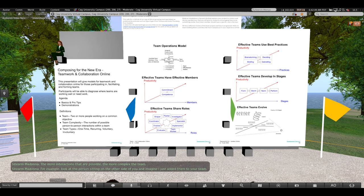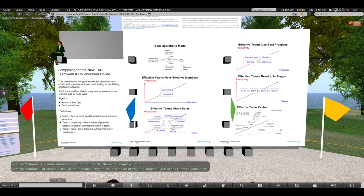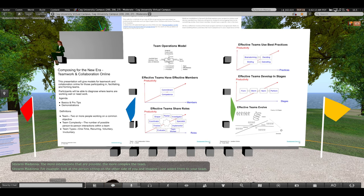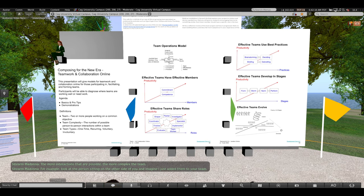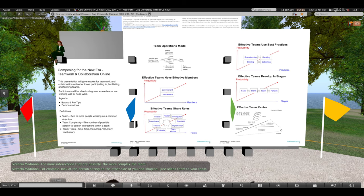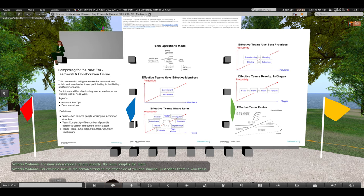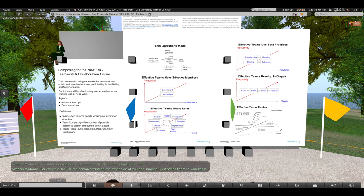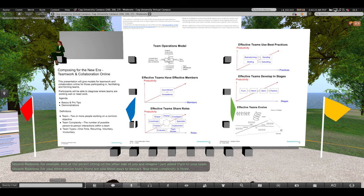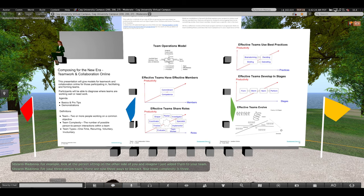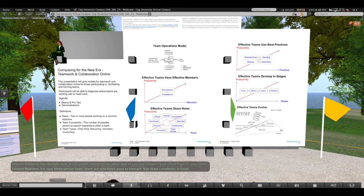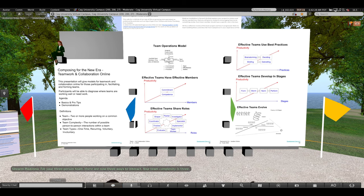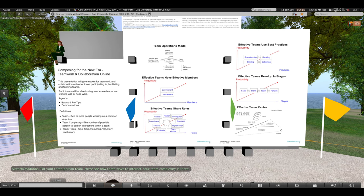For example, look at the person sitting on the other side of you and imagine that I just added them to your team. For your three-person team, there are now three ways to interact. In fact, your team complexity is three.